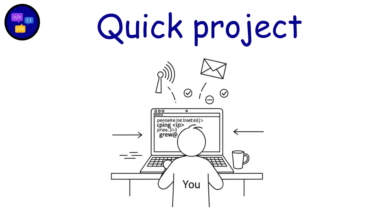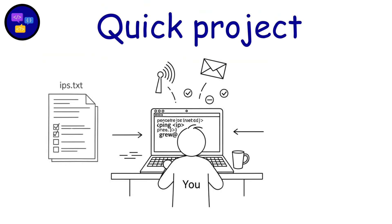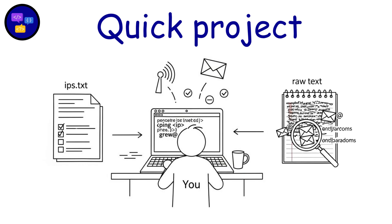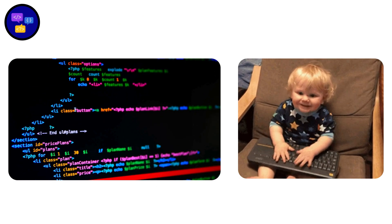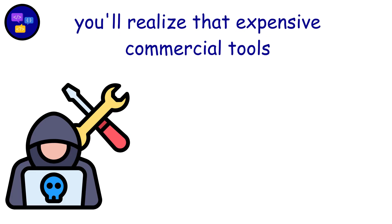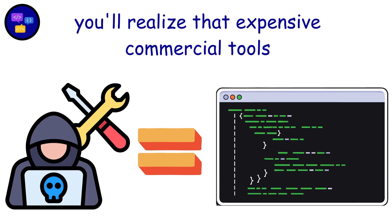Quick project. Write a script that pings IPs from a list or pulls emails from messy text. You're building baby hacking tools here. And honestly, you'll realize that expensive commercial tools often do exactly what your 30-line script does.